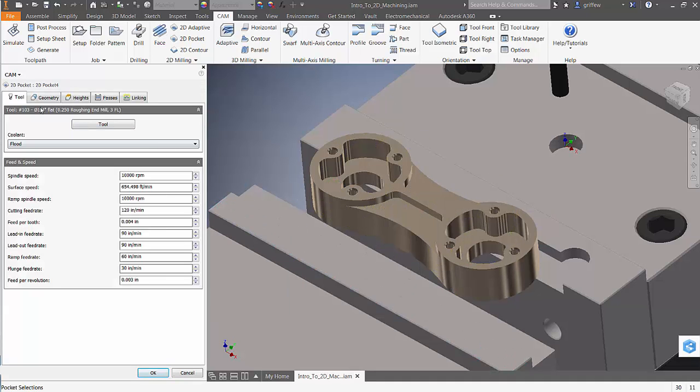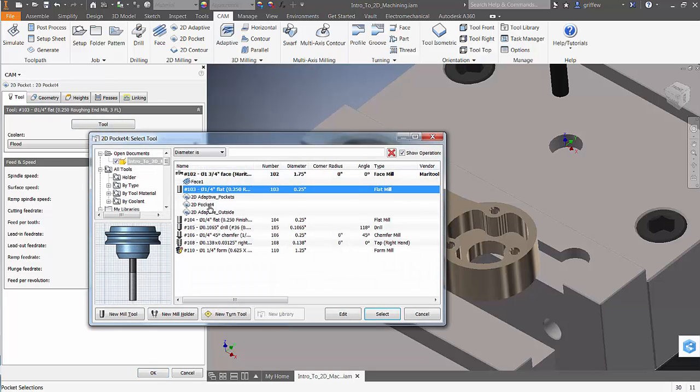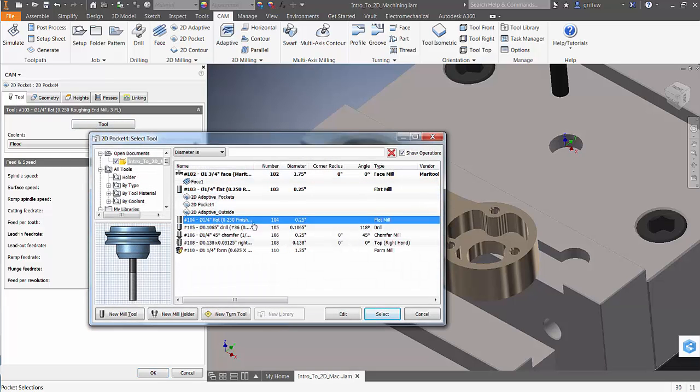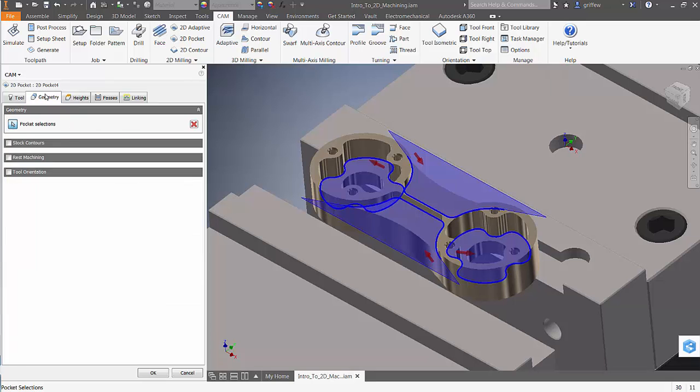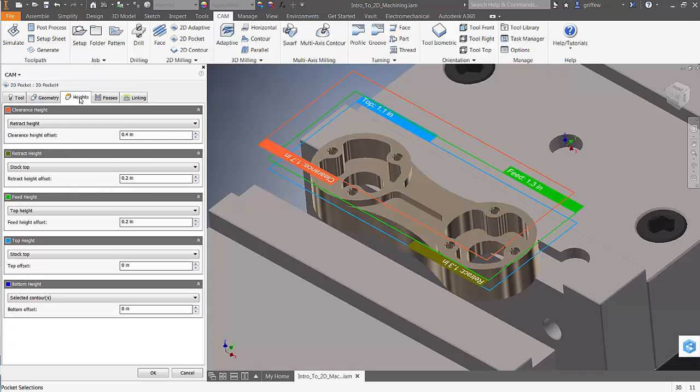HSM copied over the tool that was associated with the roughing strategy. I'm going to select my finishing tool. The geometry was also copied as well as the heights.